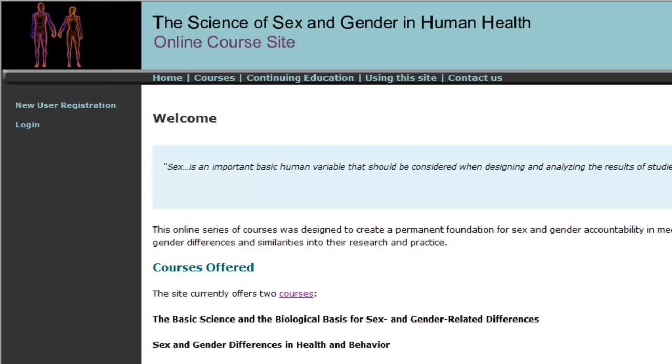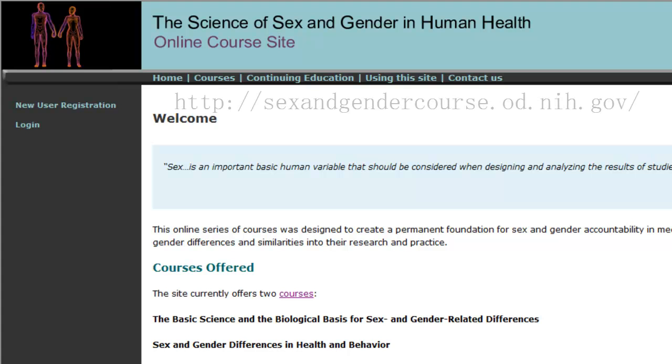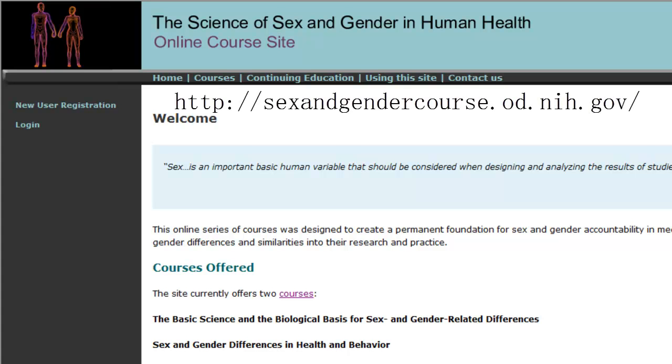Get on your way to more balanced research by visiting the Science of Sex and Gender in Human Health, located at sexandgendercourse.od.nih.gov.